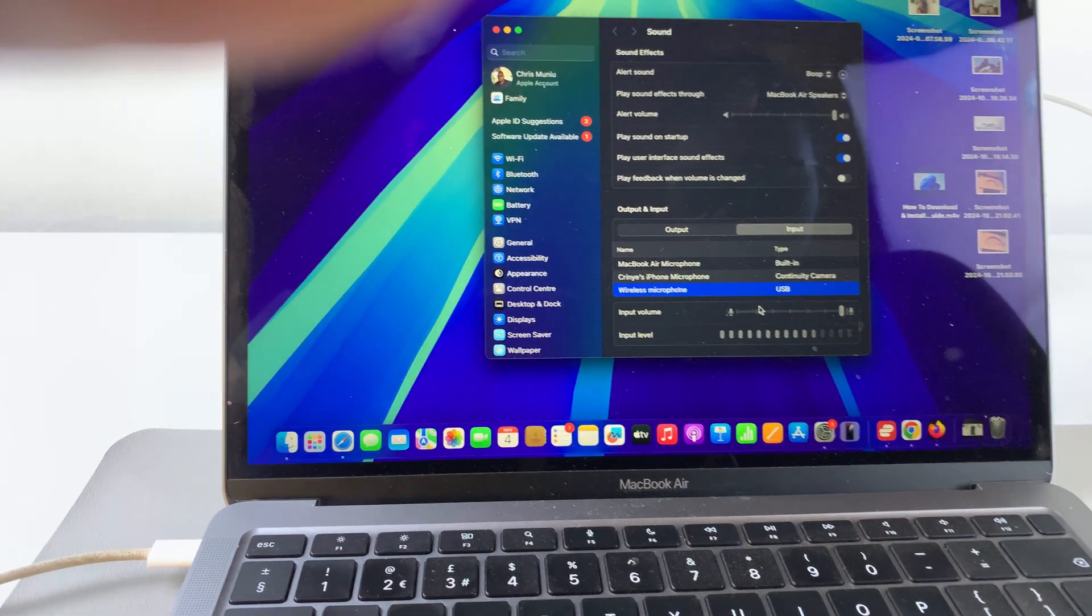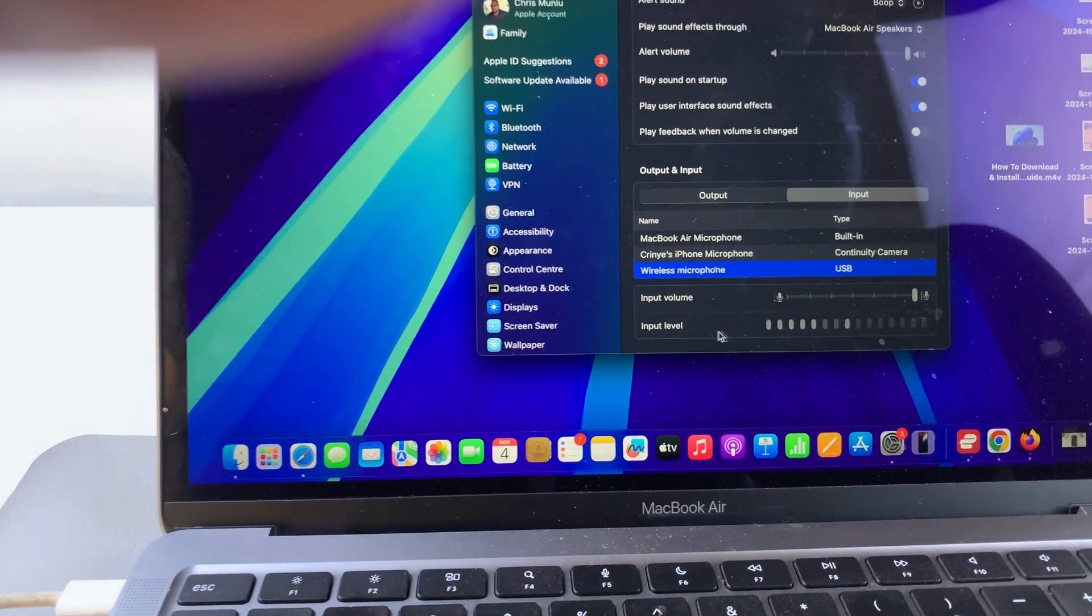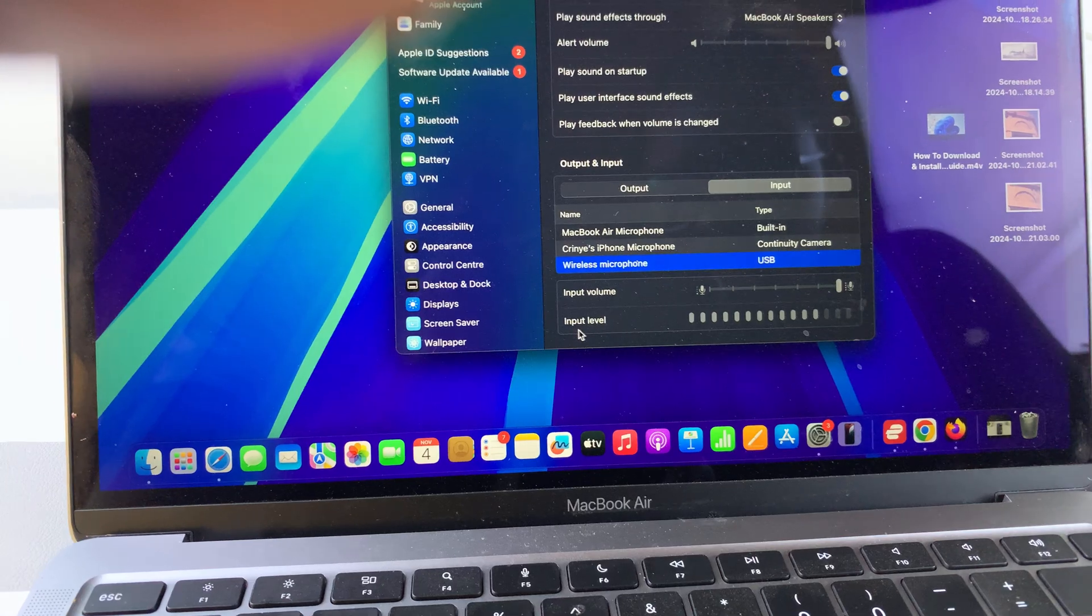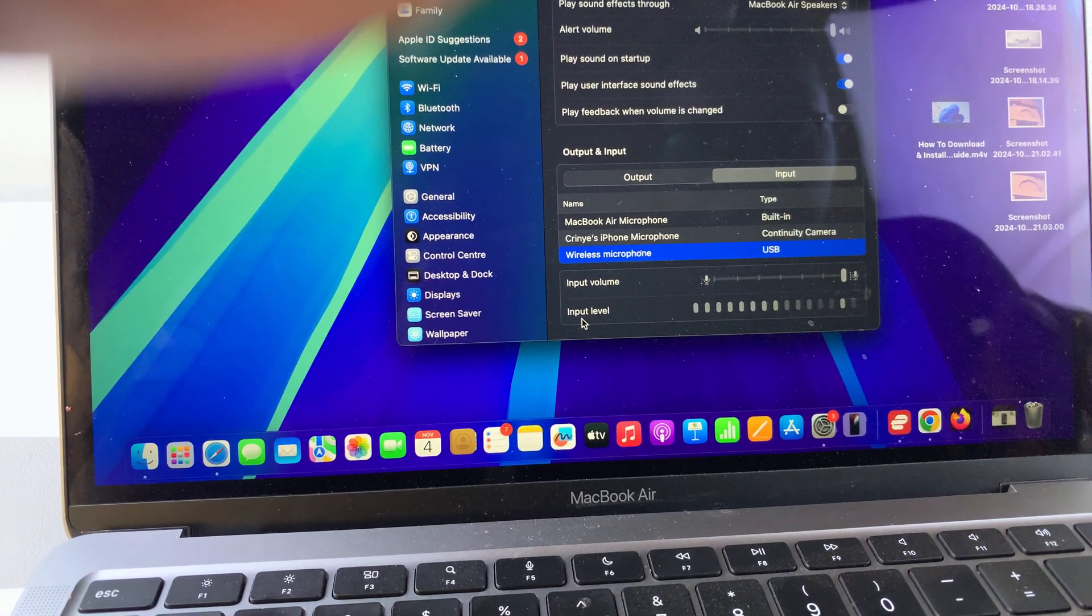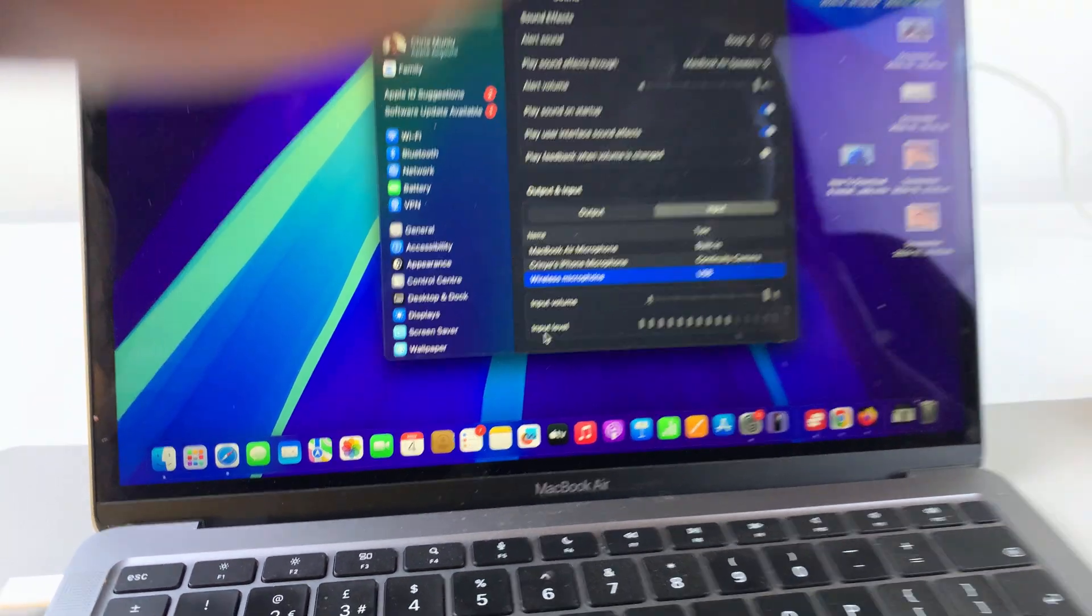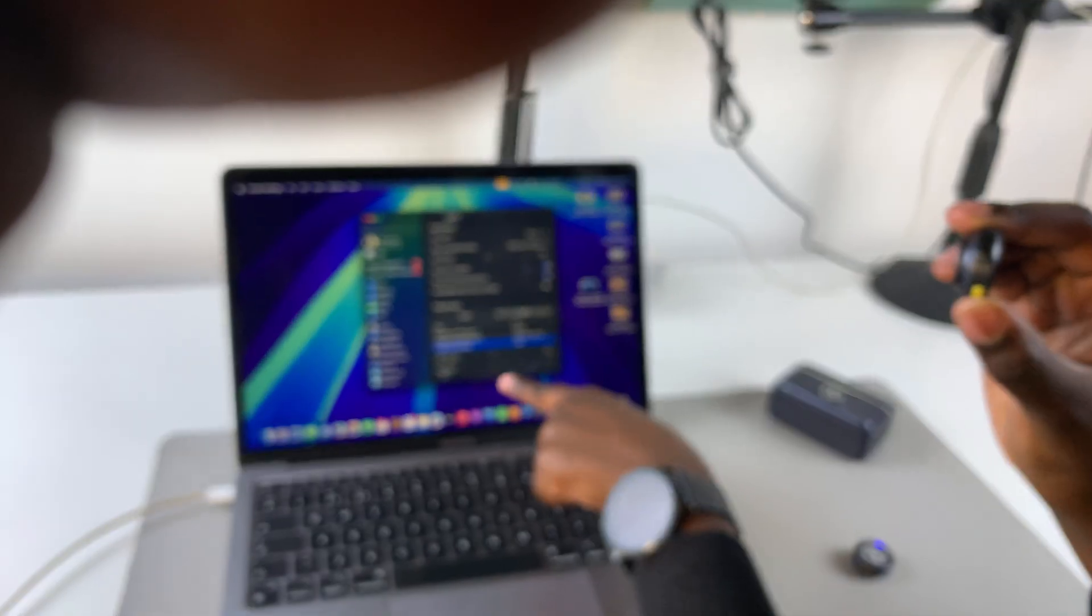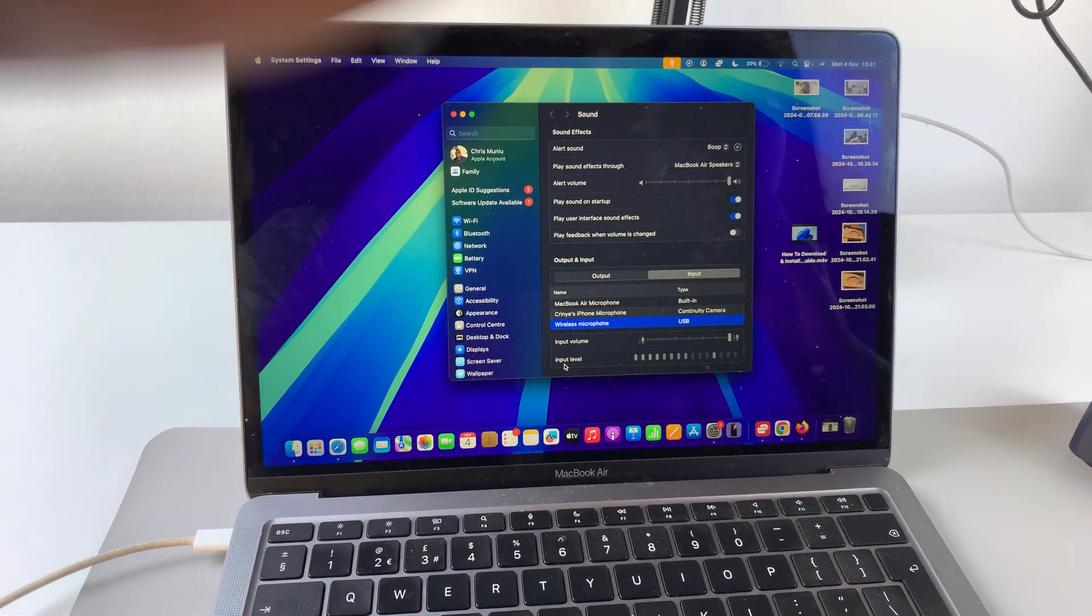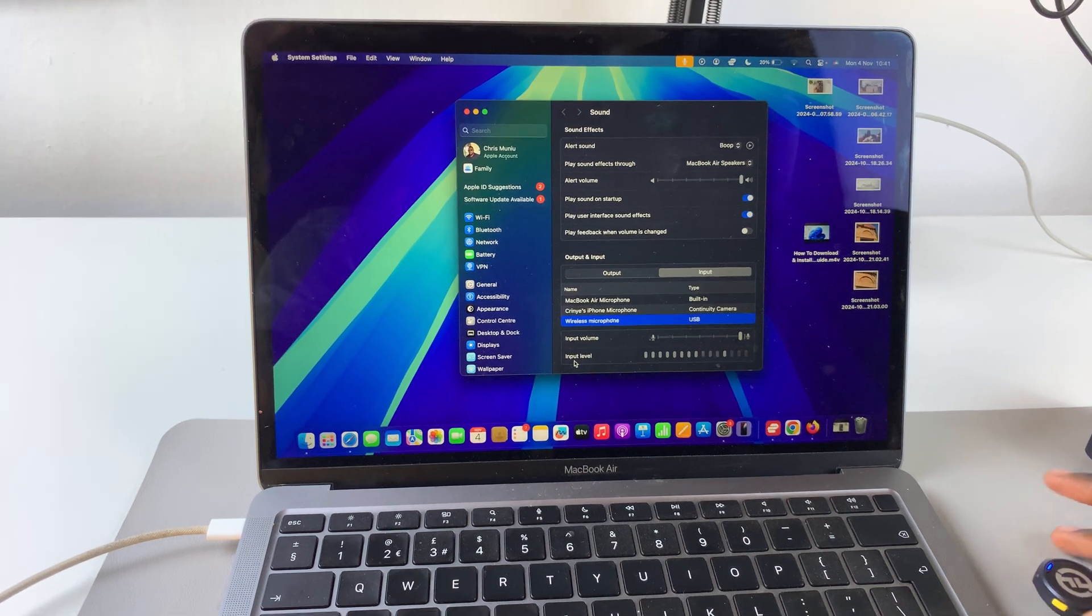You can also tell they've been connected successfully because you have this input level. As you speak into the microphone, you'll notice the input going up and down. Now you can start using your Lark M2 with your MacBook.